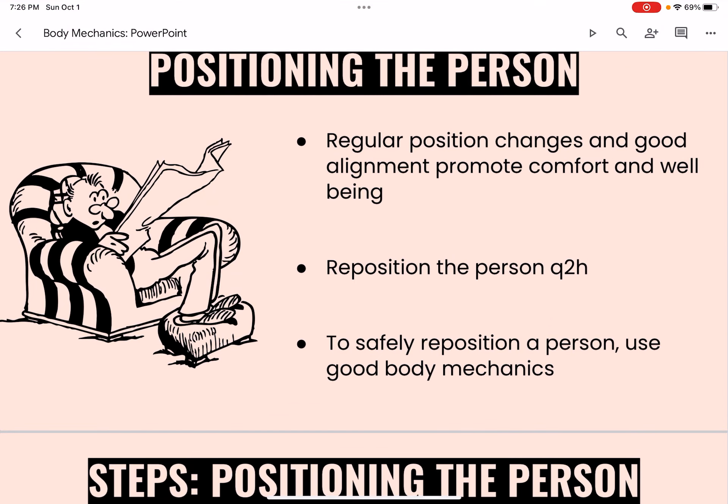Regular position changes and good alignment promote health, comfort, and well-being. Breathing is easier, circulation is promoted, and pressure injuries and contractures are prevented. A contracture is the lack of joint mobility caused by the abnormal shortening of a muscle. Contractures can develop from staying in one position for too long. Patients should be repositioned every two hours.